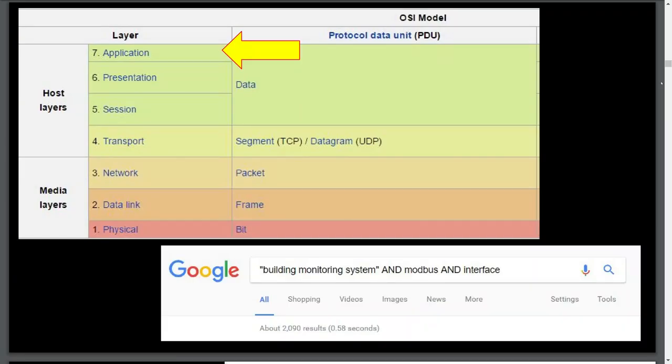There's no doubt that Modbus is here to stay. A Google search of building monitoring system Modbus and interface search terms results in over 2,000 hits. Cisco's Smart Grid Substation Automation Design and Implementation Guide includes Modbus, and its popularity will continue to soar as usage increases within the home IoT automation space. Since it sits on top of the OSI model, it can be transported by many different mechanisms. We will now discuss Modbus transmitted over serial communications.